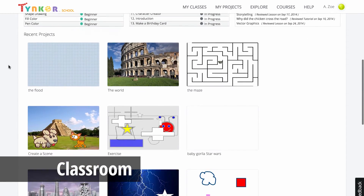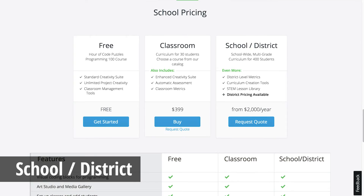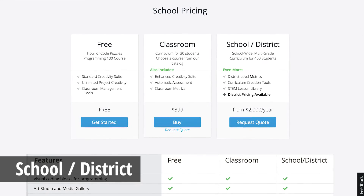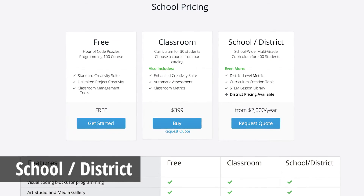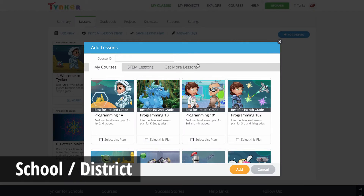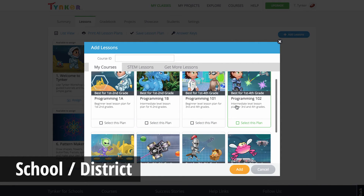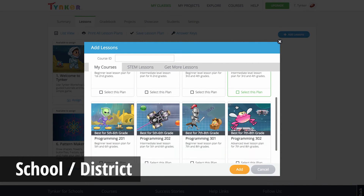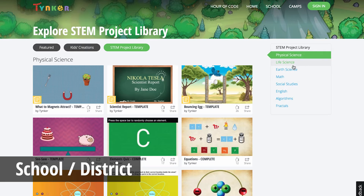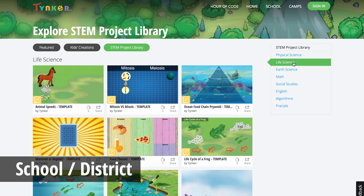If you purchase a school-wide or district license, you will have access to all the classroom license features, in addition to multi-grade courses with over 100 lessons, as well as Tinker's cross-curricular STEM lesson library.